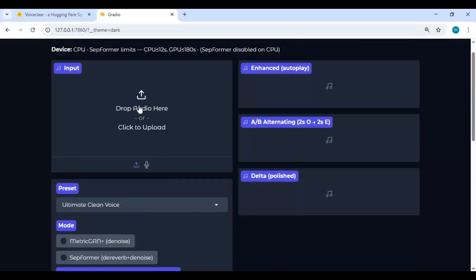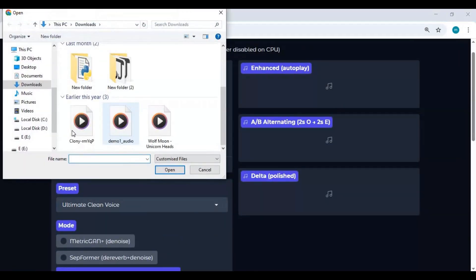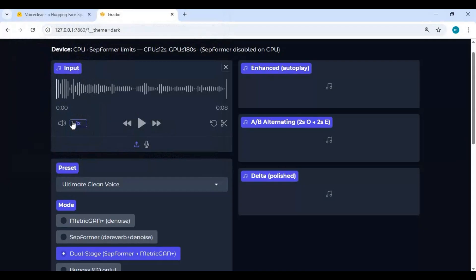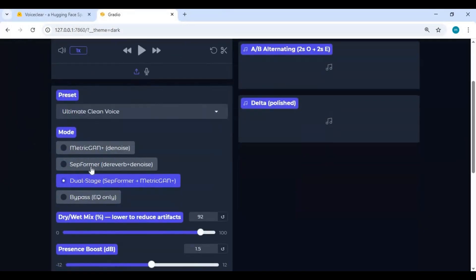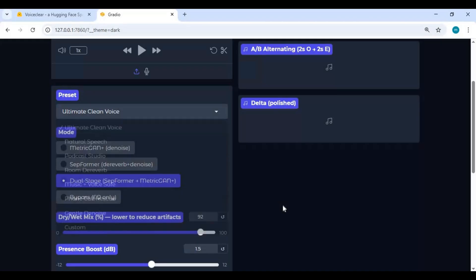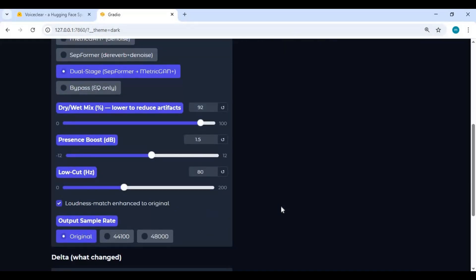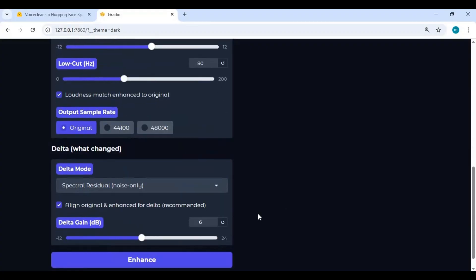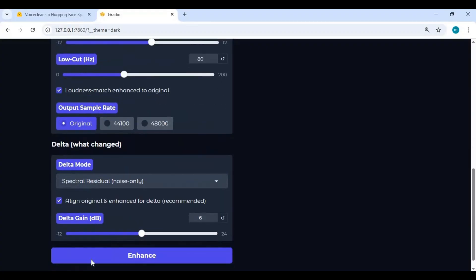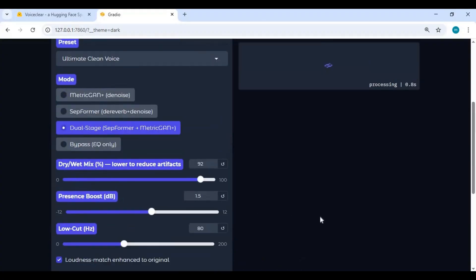To use this, upload audio file. There are a lot of options to try, no matter you want to remove background sound or music. For the rest of the options, it's better to leave them default and click enhance. Even running on CPU, it takes few seconds for even larger files.